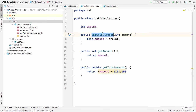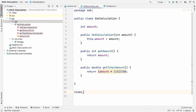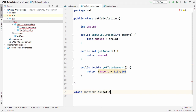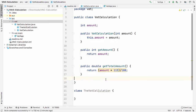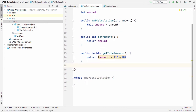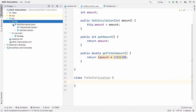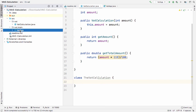If you have a non-public class — a default-access class — it can be declared in a file with a different name. A class without a public modifier can be used by any other class inside the same package, for example, another class inside the 'vat' package could use this default-access VATCalculation class.